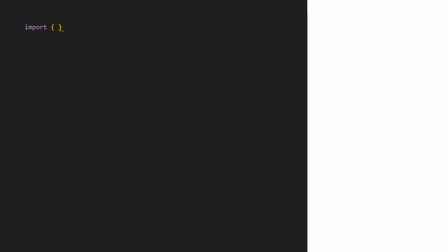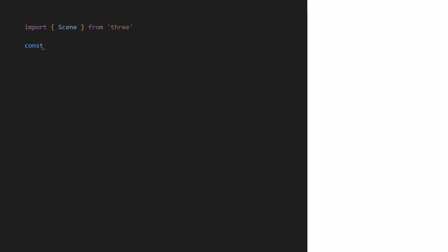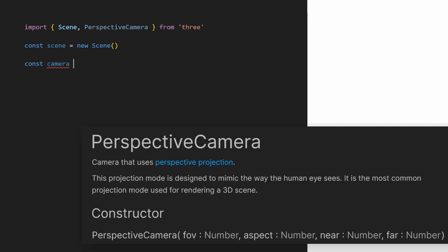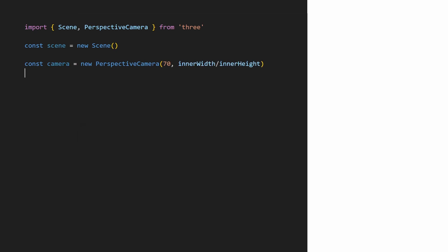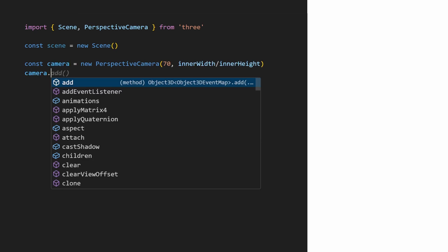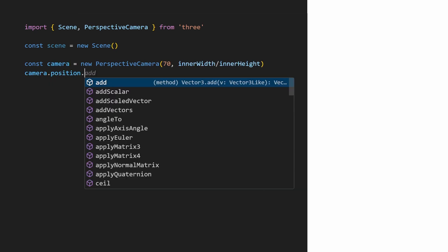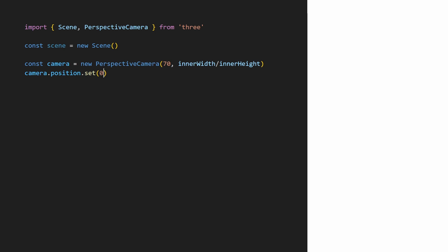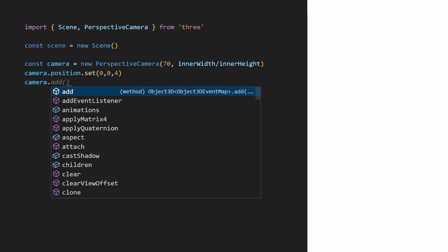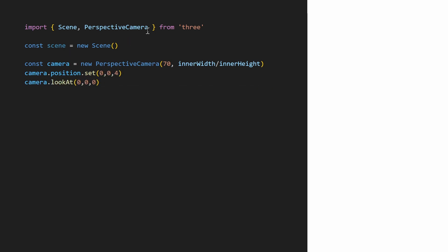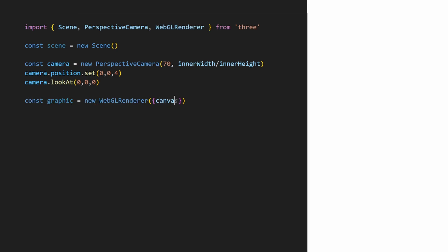First step. I'm going to instantiate the scene. The scene will contain all the objects we want to display. Now we need a camera to observe the scene. For the camera, I'll use a perspective camera. I'll take a 70 degree angle and give it the screen ratio. I position the camera on the z-axis and use the look at method to orient the camera at the center of the scene.